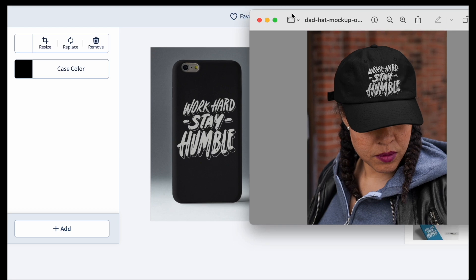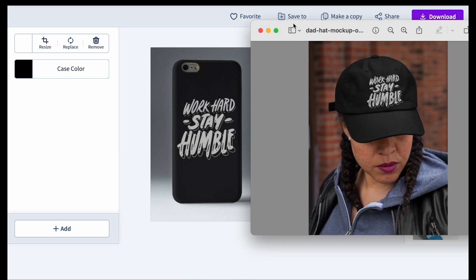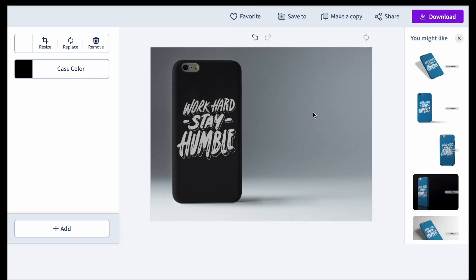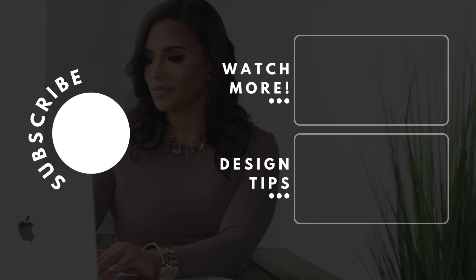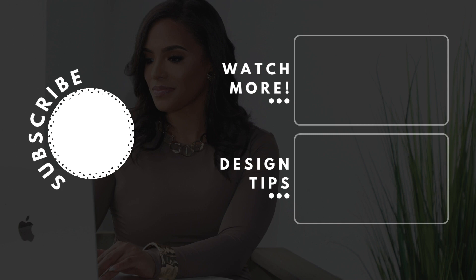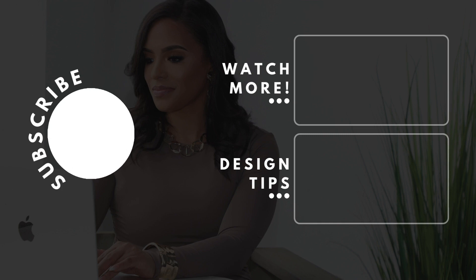Definitely go try it out — the link is below this video. I'd love to see what you guys come up with, and I hope this helps. Thanks for watching! Please be sure to subscribe to my channel if you're finding value, and check out some of my other videos.